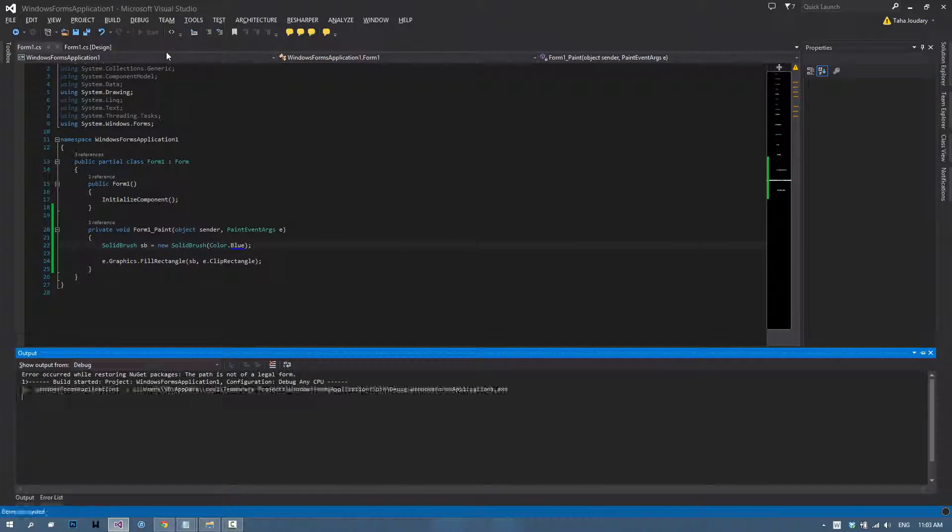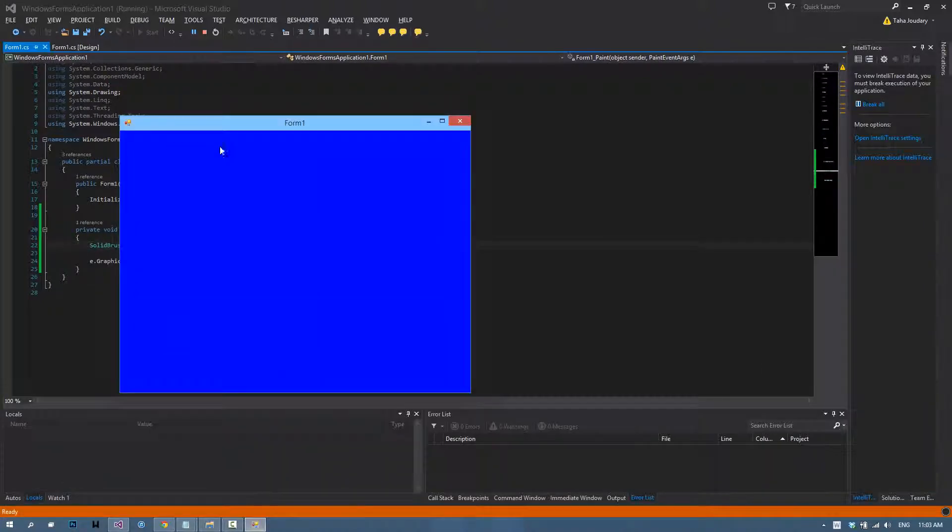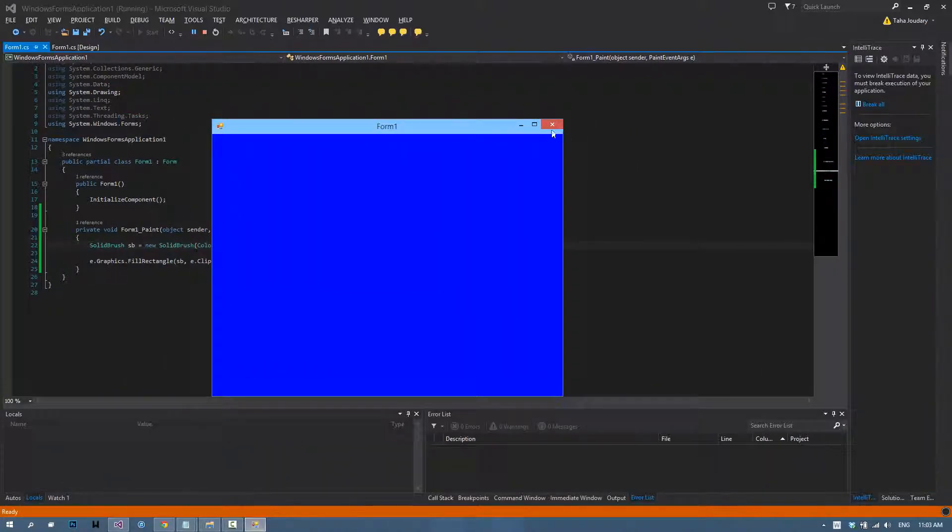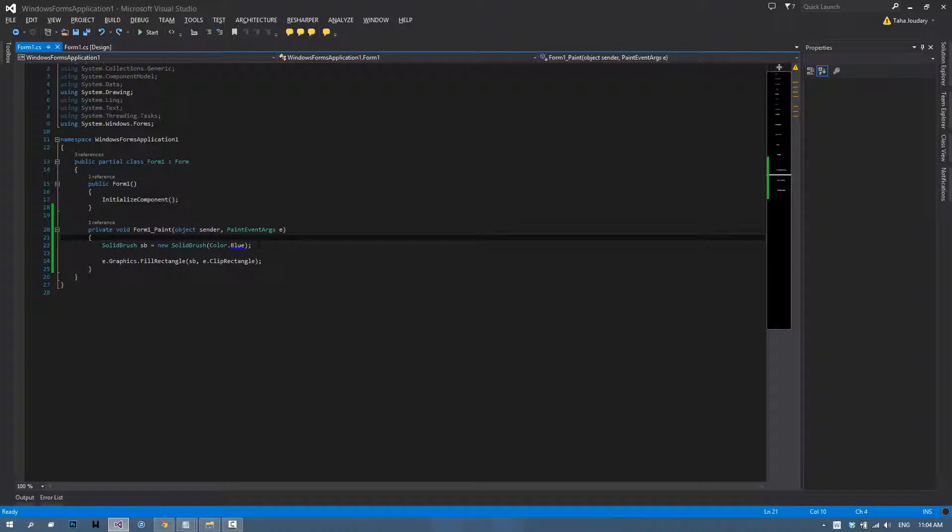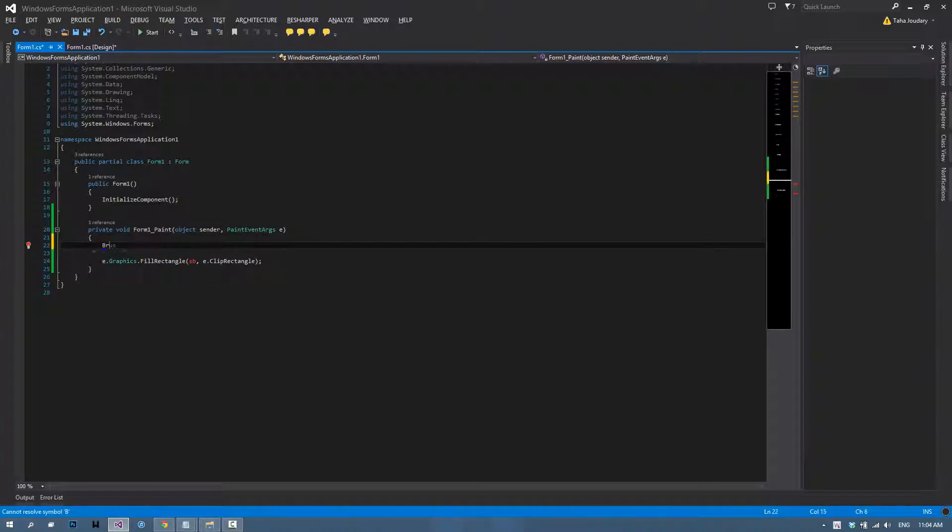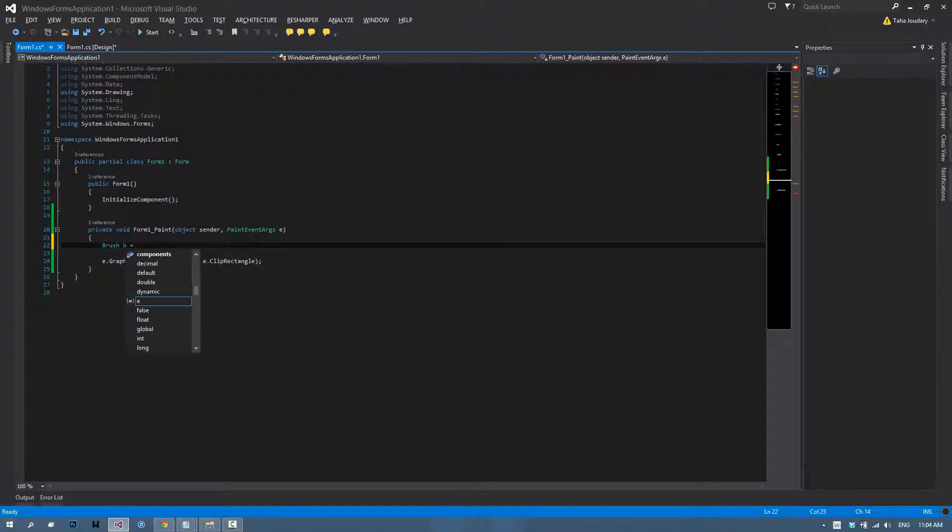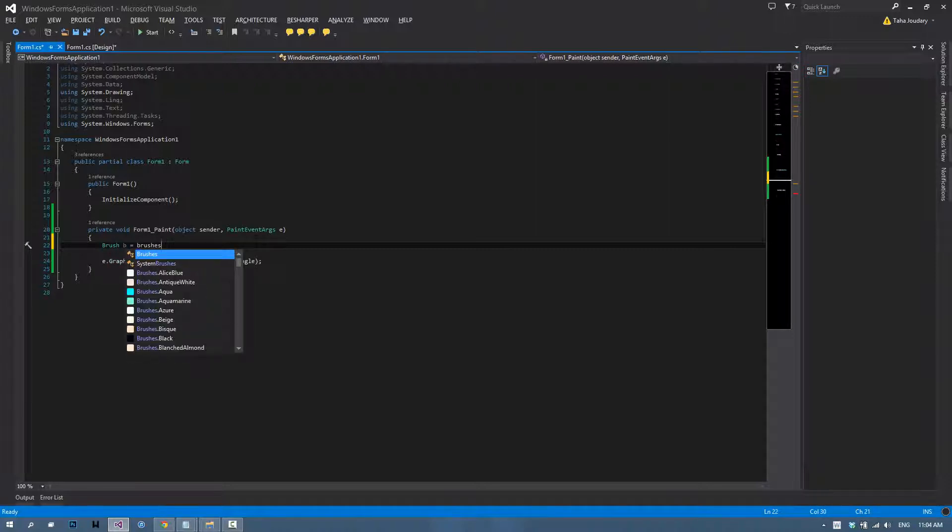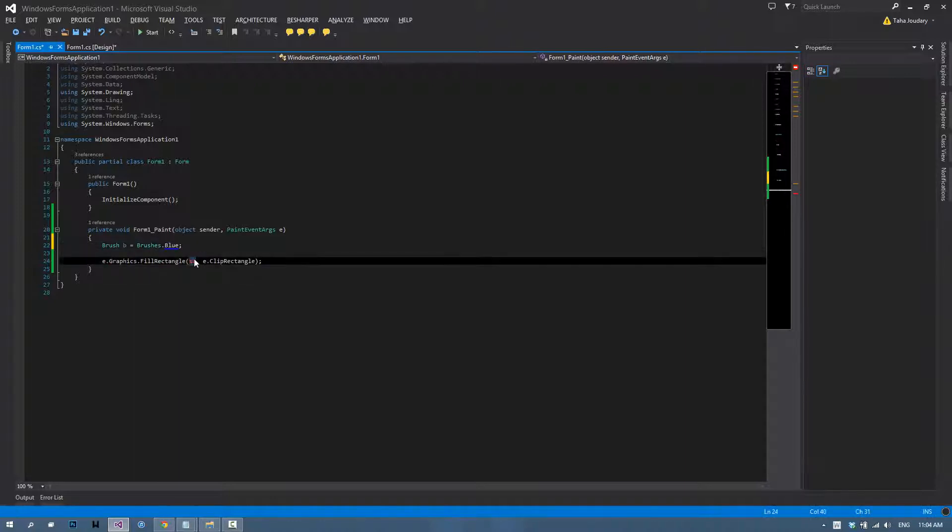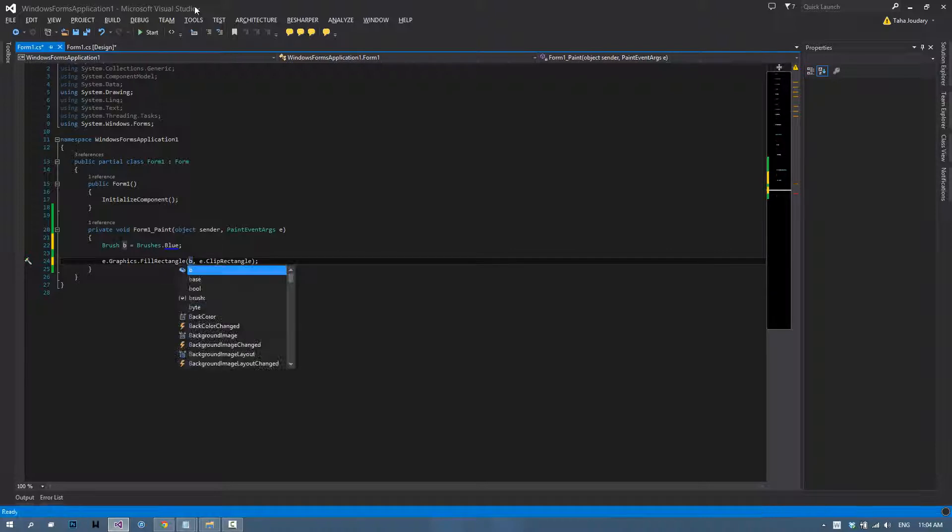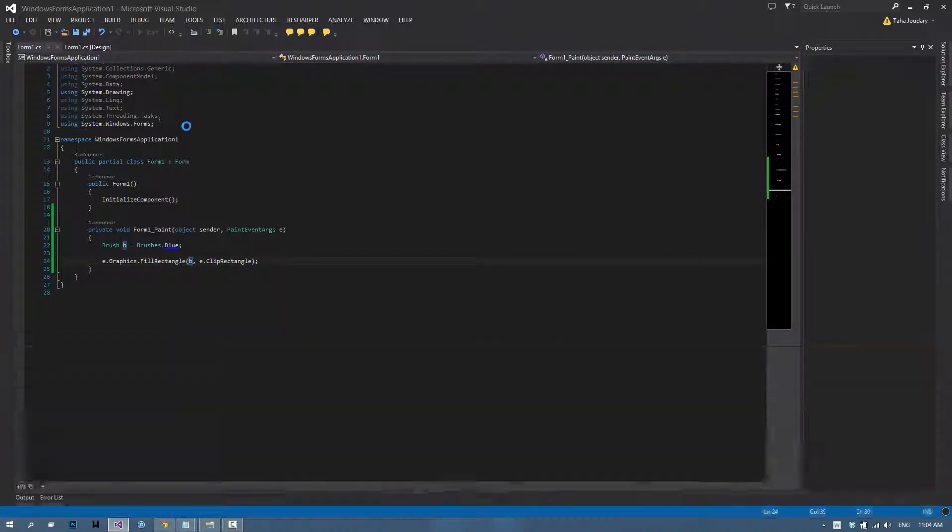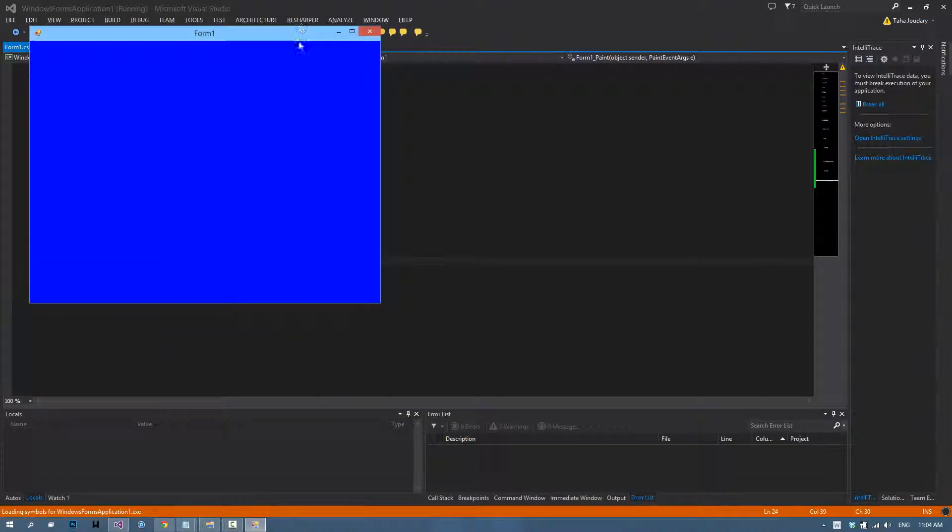Now if we run our application, as you can see it's all blue. The second way to do it is to type in brush B equals brushes.blue. That does the same thing as the code we wrote earlier. We'll run it again and we have the same result.